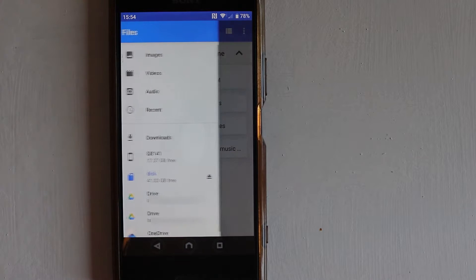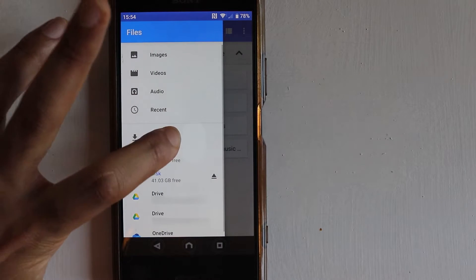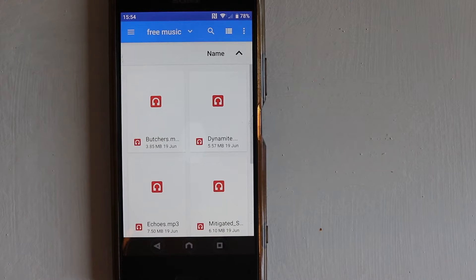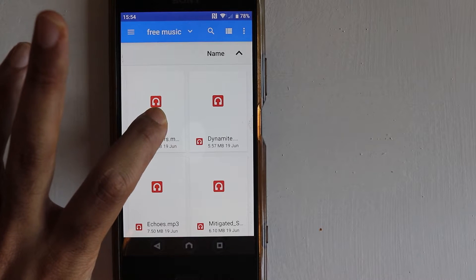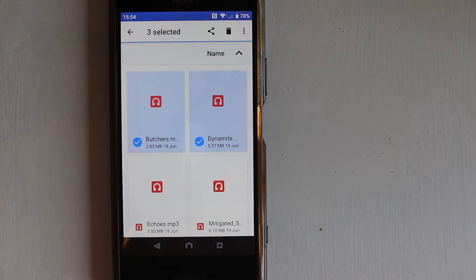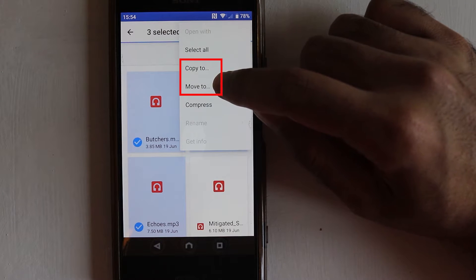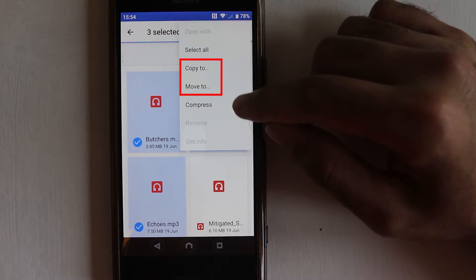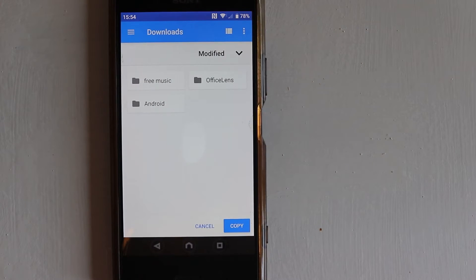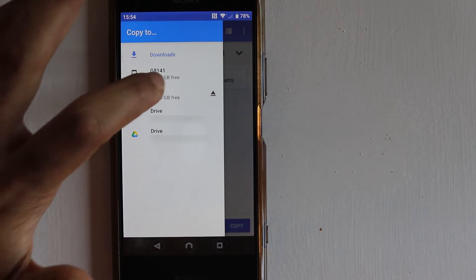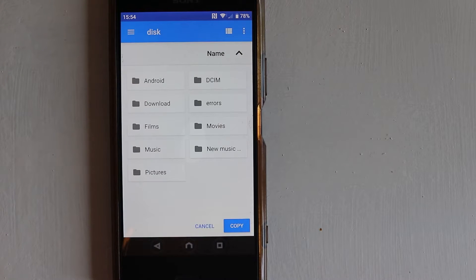If you touch the three lines, we can go to Downloads. Here we have a free music folder. You can select a few of your songs — as many as you like — and then touch the three dots. Here you have two options: 'Move to' or 'Copy to'.